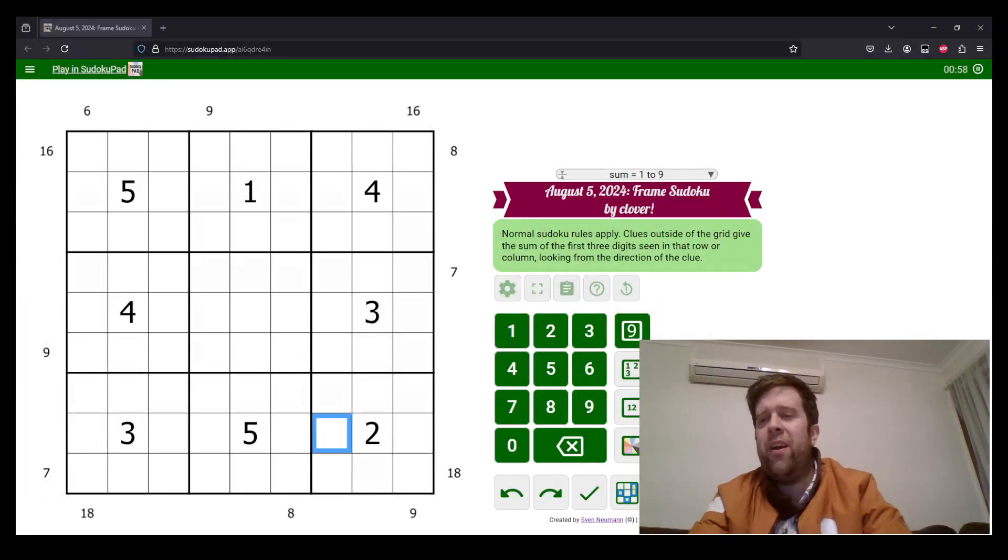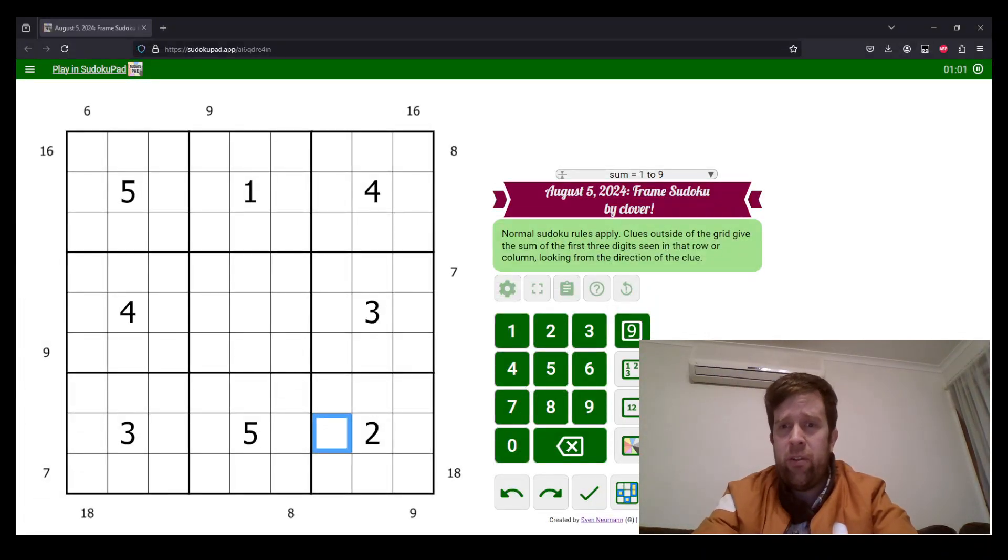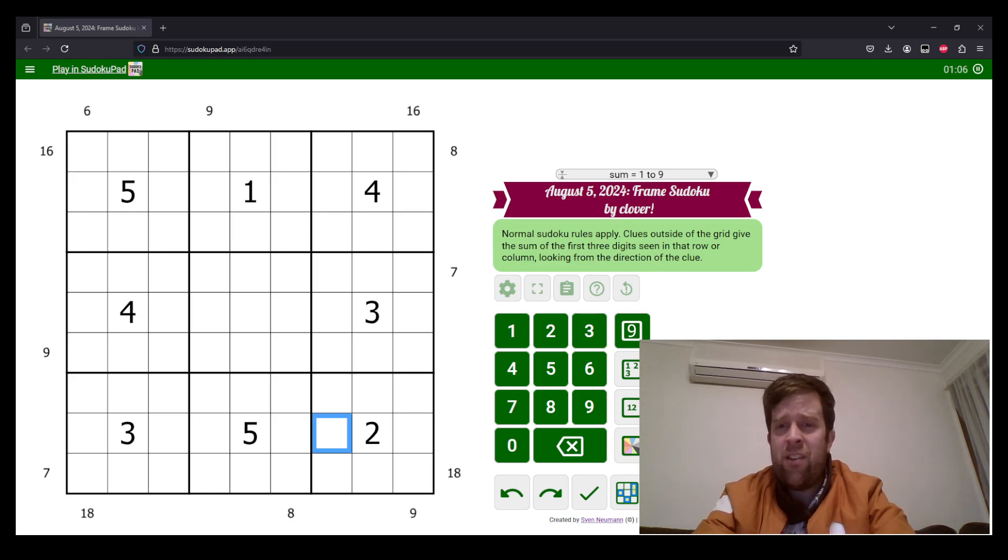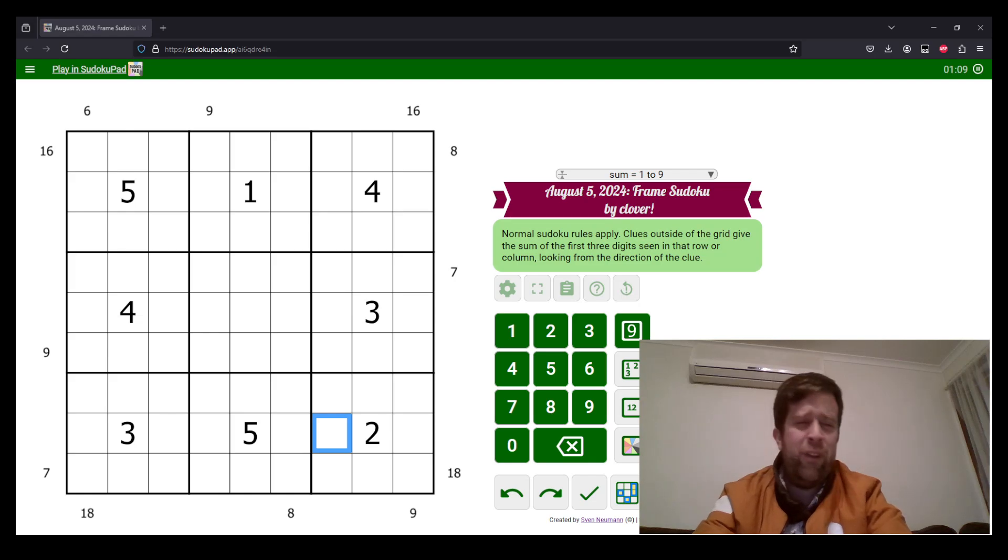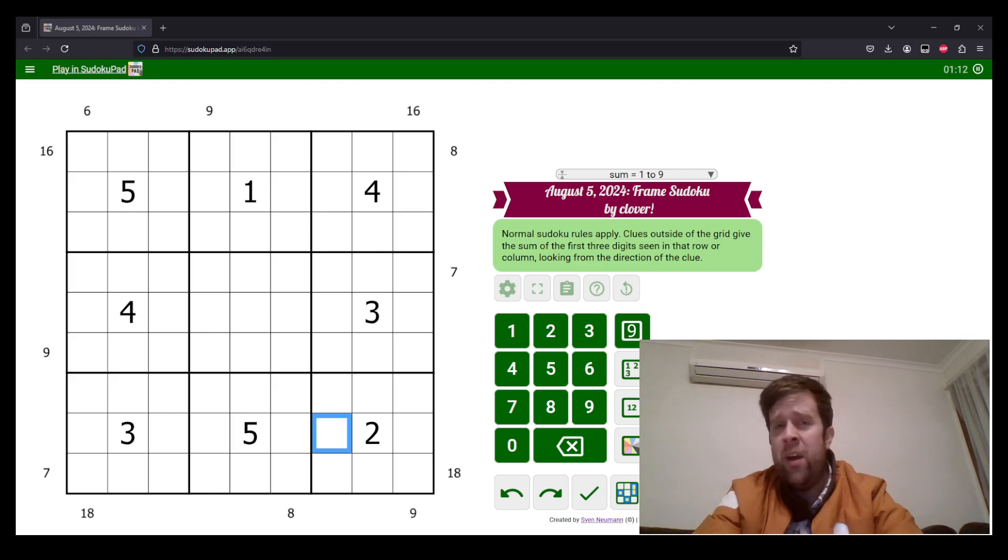G'day and welcome back to another Gas Walkthrough. Today we're looking at August 5th, 2024's Framed Sudoku by Clover. Clover's one of our setters here at Gas HQ, so my name is Bill Murphy. It is my pleasure, honour, privilege to solve this one for you today.